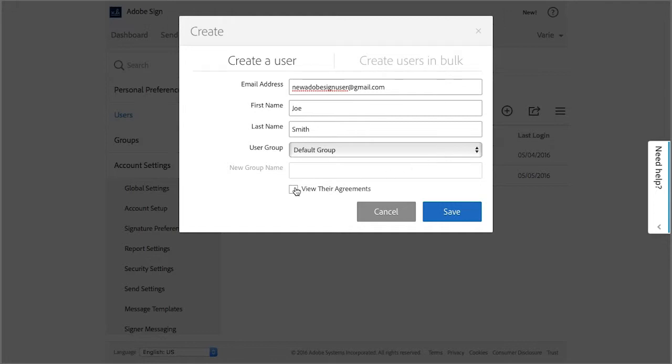If you check this box, you'll be able to view the progress and status of this user's agreements from your own account. So I'm going to check that box, and then we click on Create User.